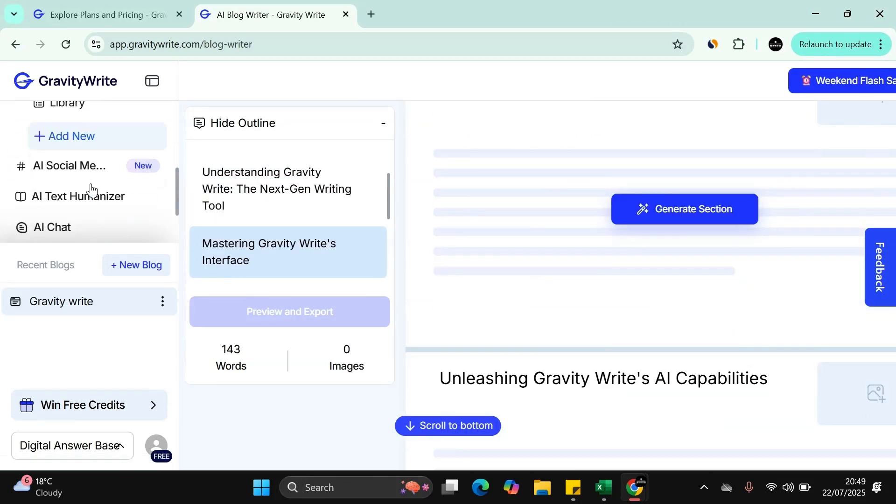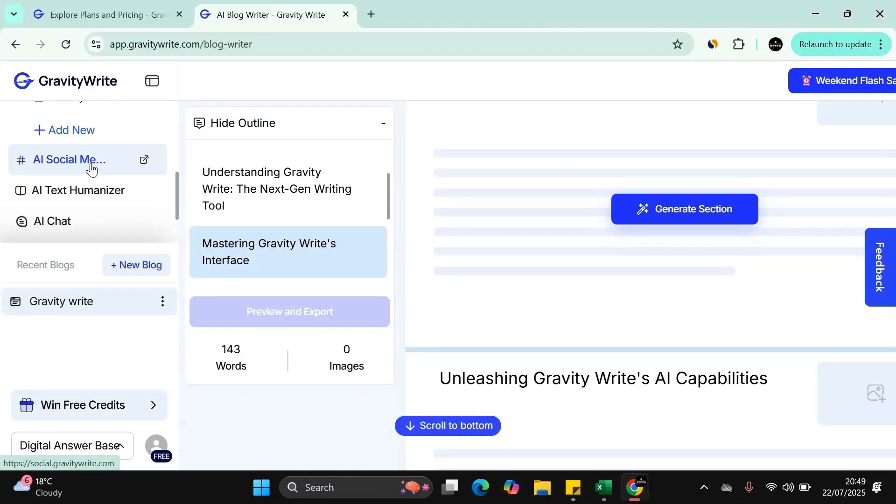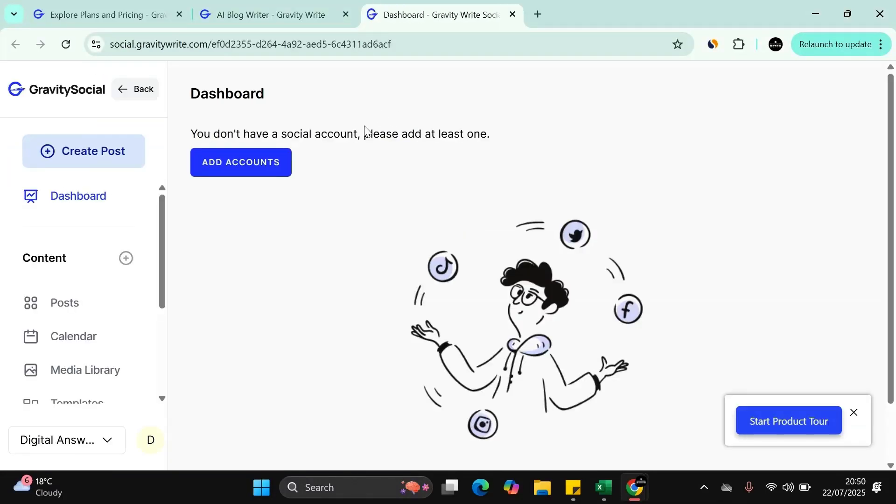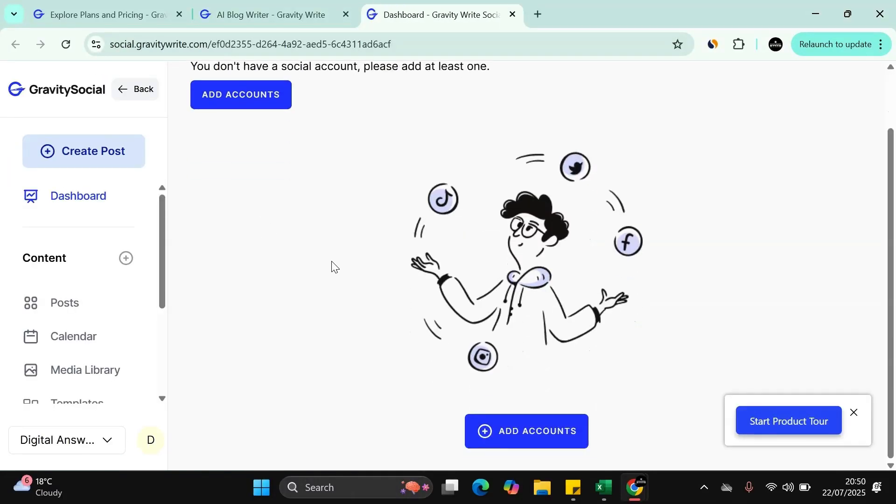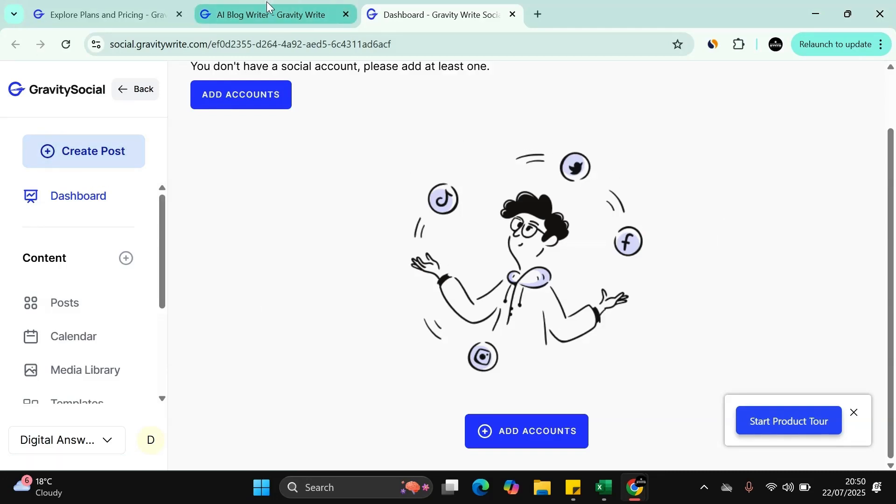Let's check out this next section here, the AI social media. Here you can add your accounts to it, depending on what package you're on. You can add many different accounts. You create posts and you keep a tab on everything here.